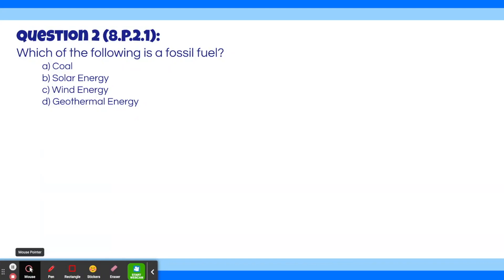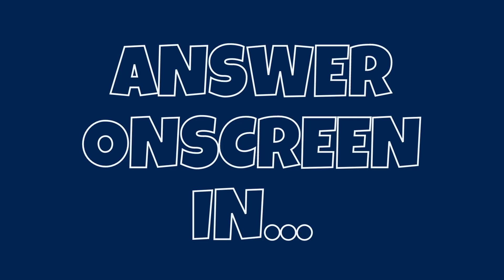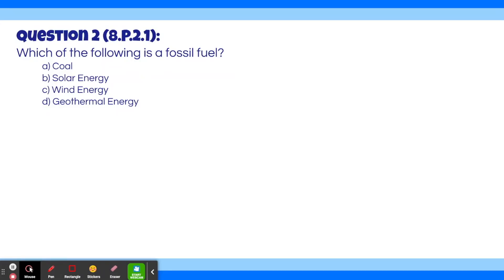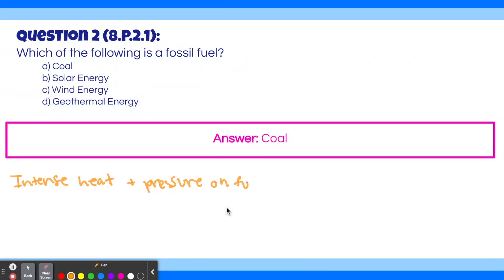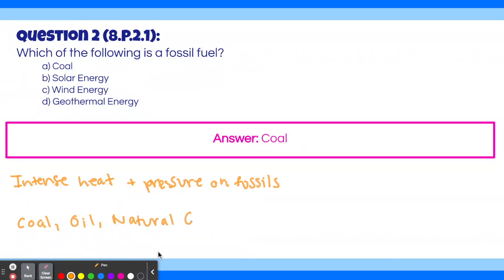Question 2. Which of the following is a fossil fuel? A. Coal. B. Solar energy. C. Wind energy. D. Geothermal energy. The answer to this question is coal. Fossil fuels are energy sources formed from intense heat and pressure on fossils, the remains of plants and animals. When intense heat and pressure is put on fossils for millions of years, it effectively stores the energy that was once within those dead organisms. The three main fossil fuels are coal, oil, and natural gas. These are currently the largest sources of world energy. The problem with fossil fuels is that to get the energy within them, we must burn them, which causes a lot of pollution.